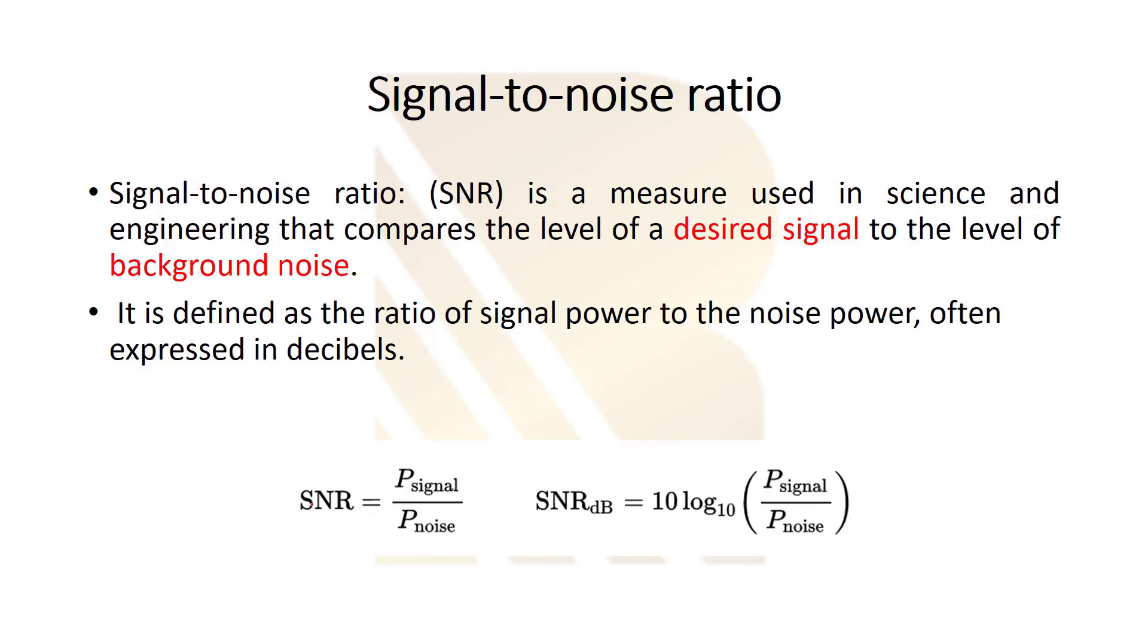As you see here the SNR is equal to the power of signal over power of noise and we always want to have a high SNR. It means that we always want to have a low noise power and high signal power. So we want to minimize the noise so that when we minimize noise we will have low noise power.